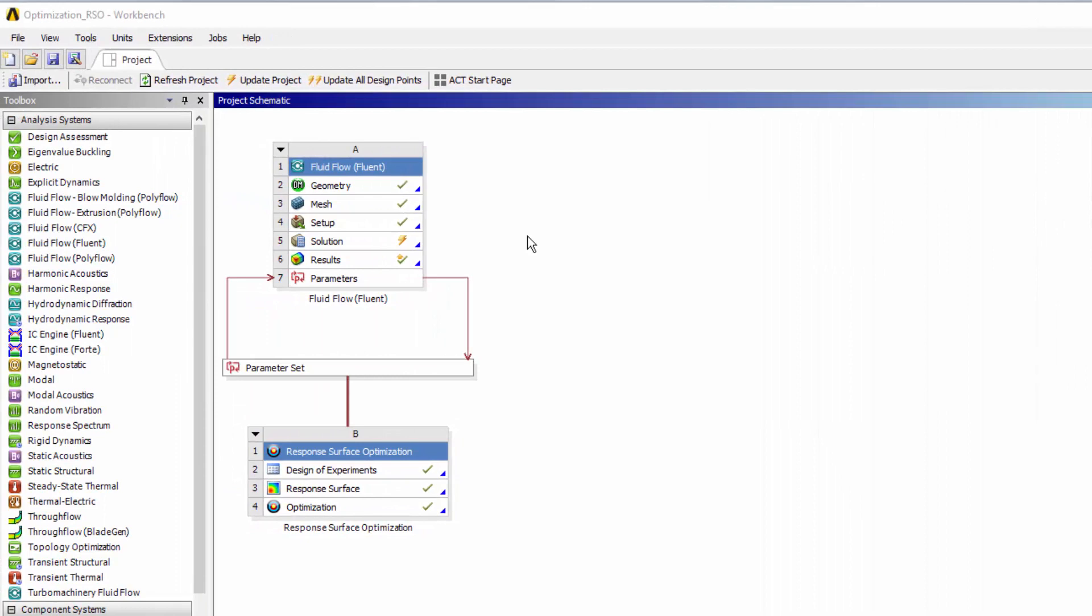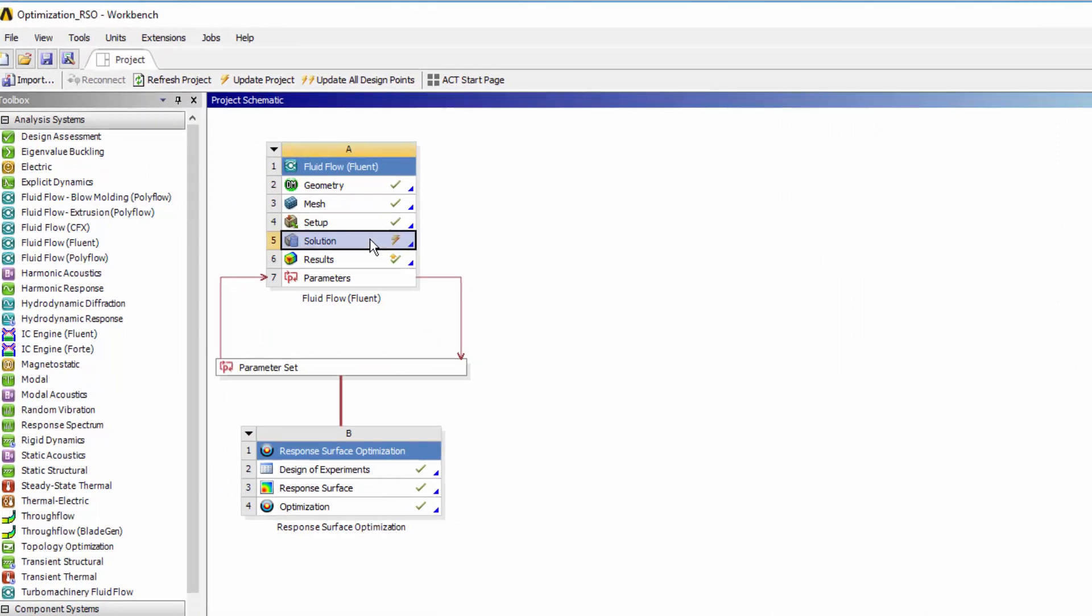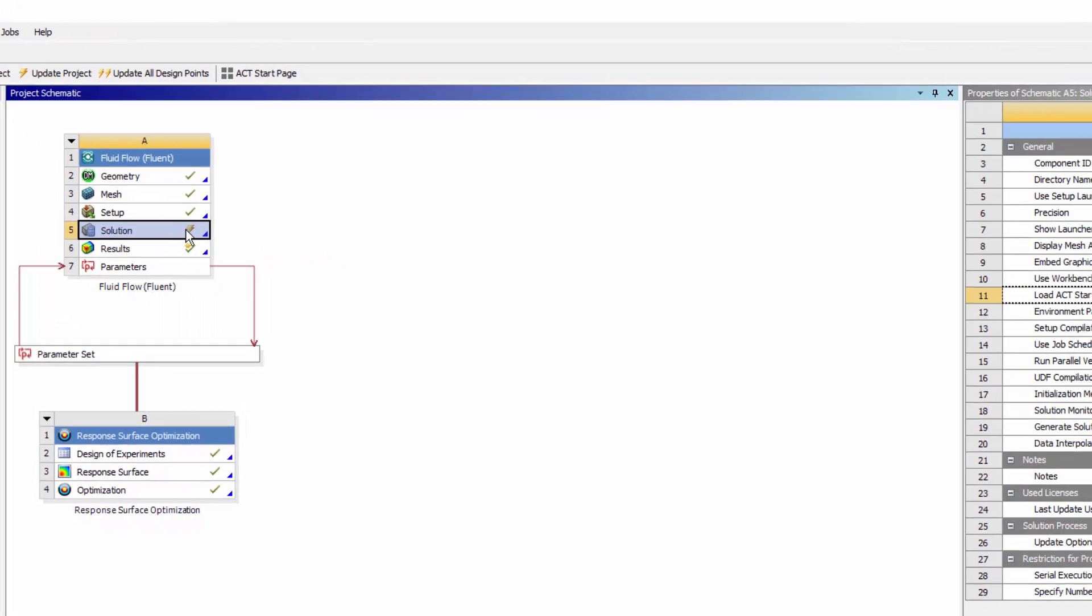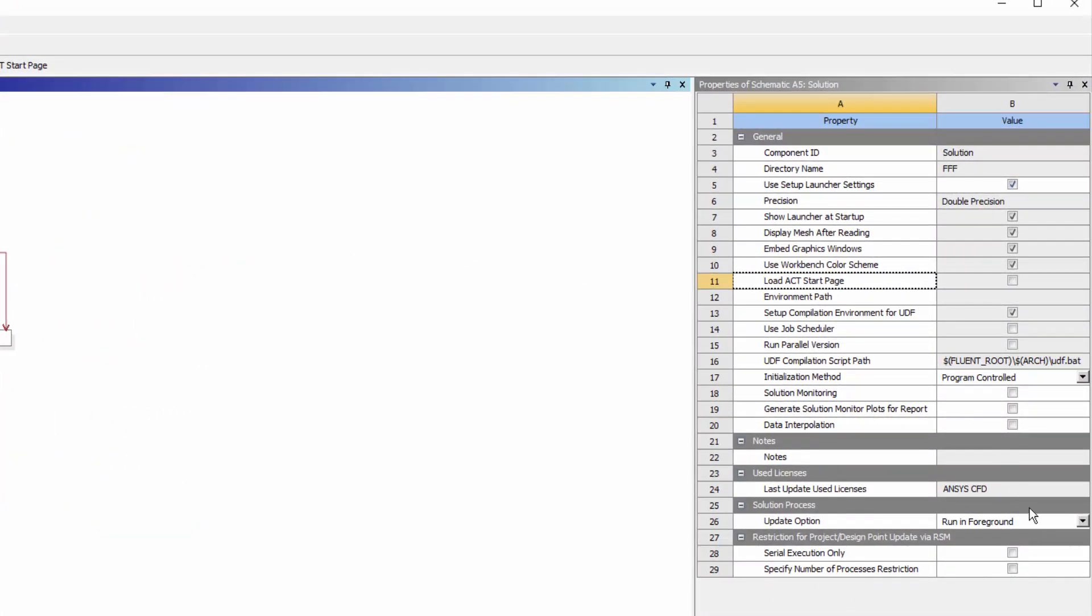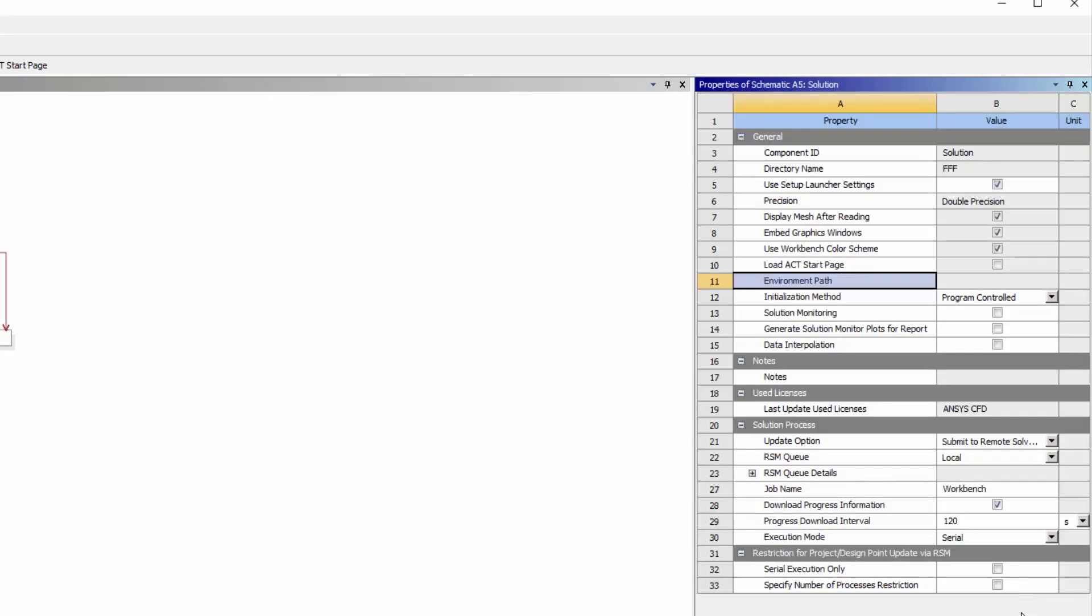If I click the solution cell on a system in my project, I can once again set the Update option to Submit to Remote Solve Manager and specify remote job submission settings, including settings that relate to solution monitoring.